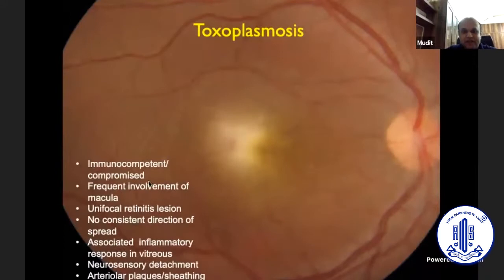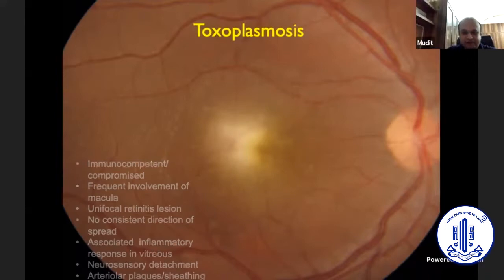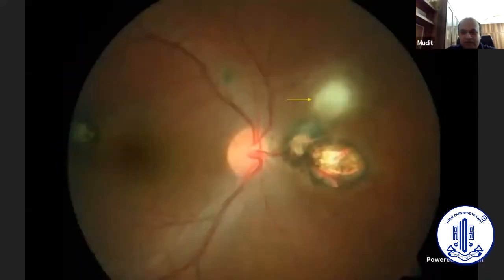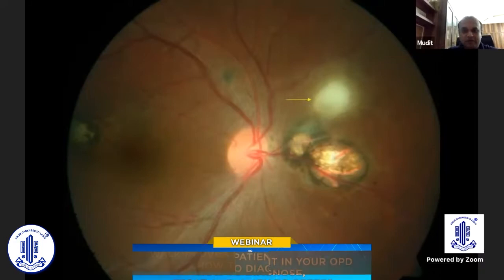Toxoplasma can occur in both immunocompetent and immunocompromised individuals. There is frequent involvement of the macula. It is a unifocal retinitis lesion, and you can have an associated severe inflammatory response in the vitreous. Here you see a scar and an adjacent retinitis lesion — again, a diagnosis becomes pretty straightforward on clinical grounds: toxoplasmosis.